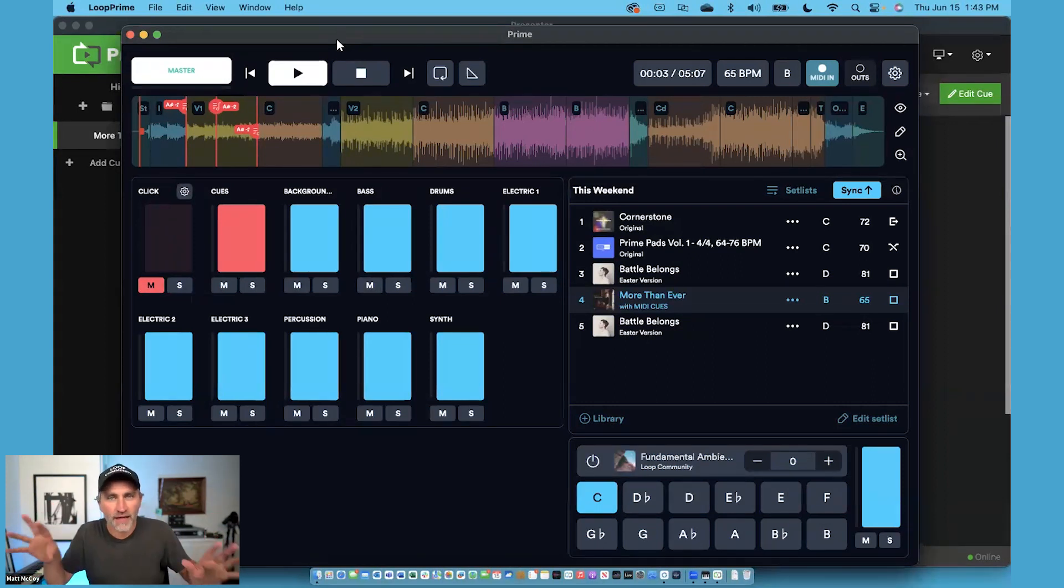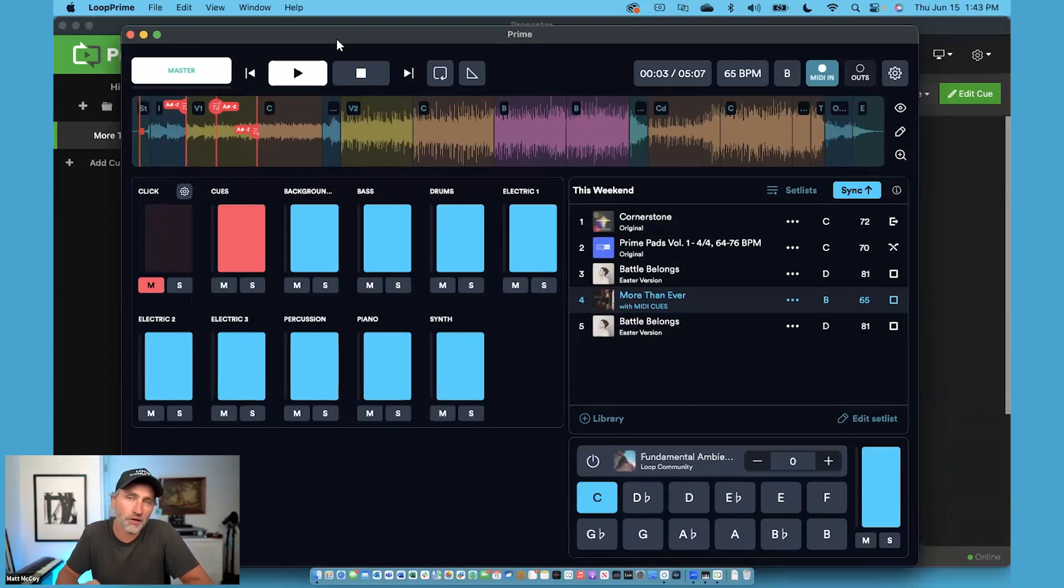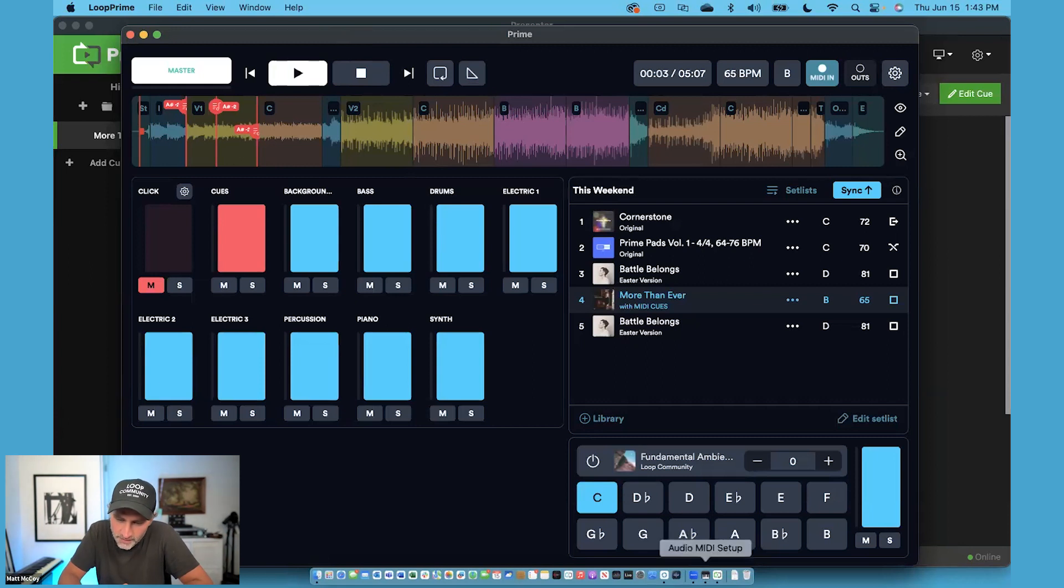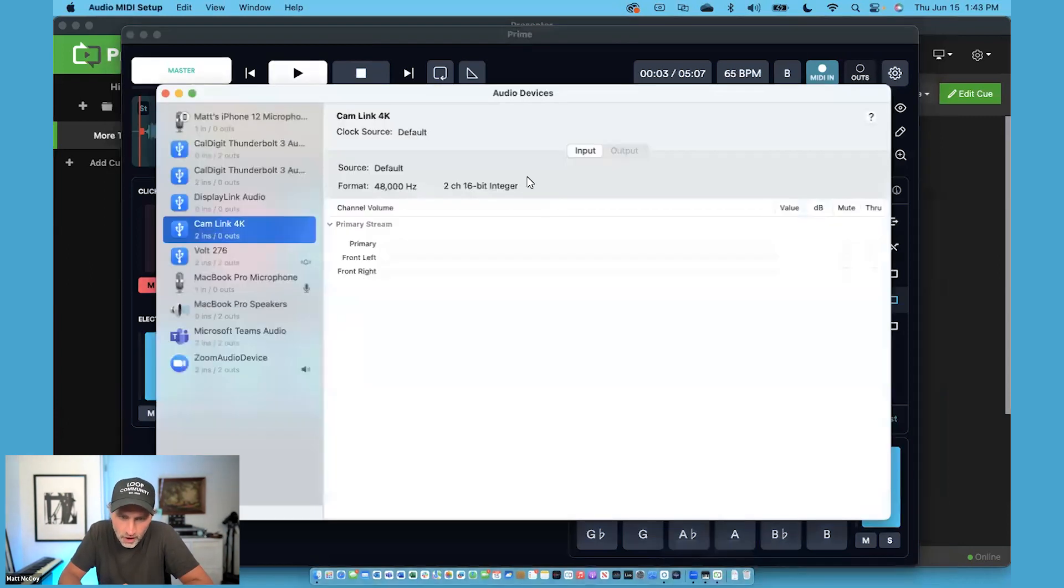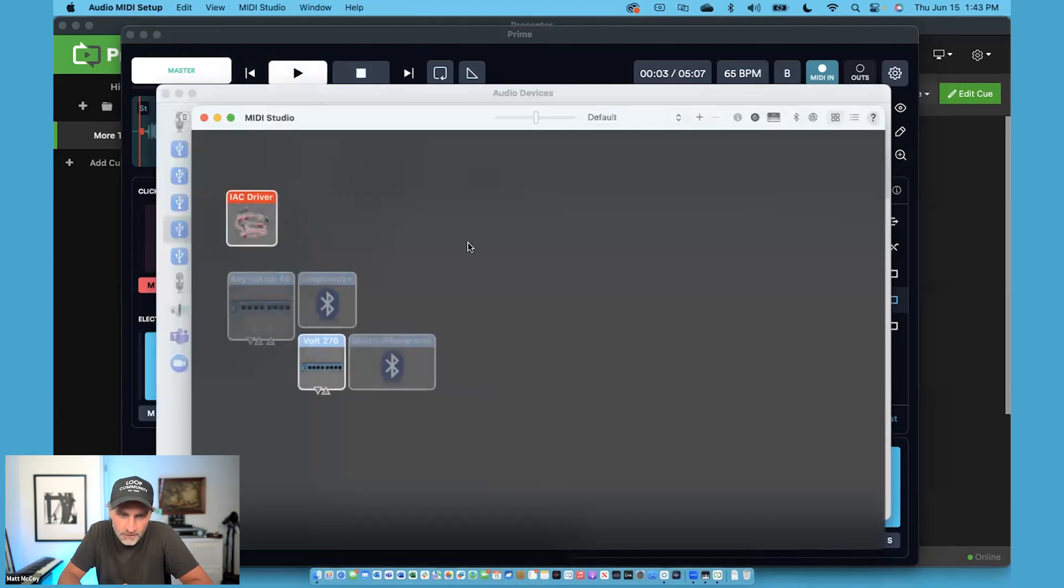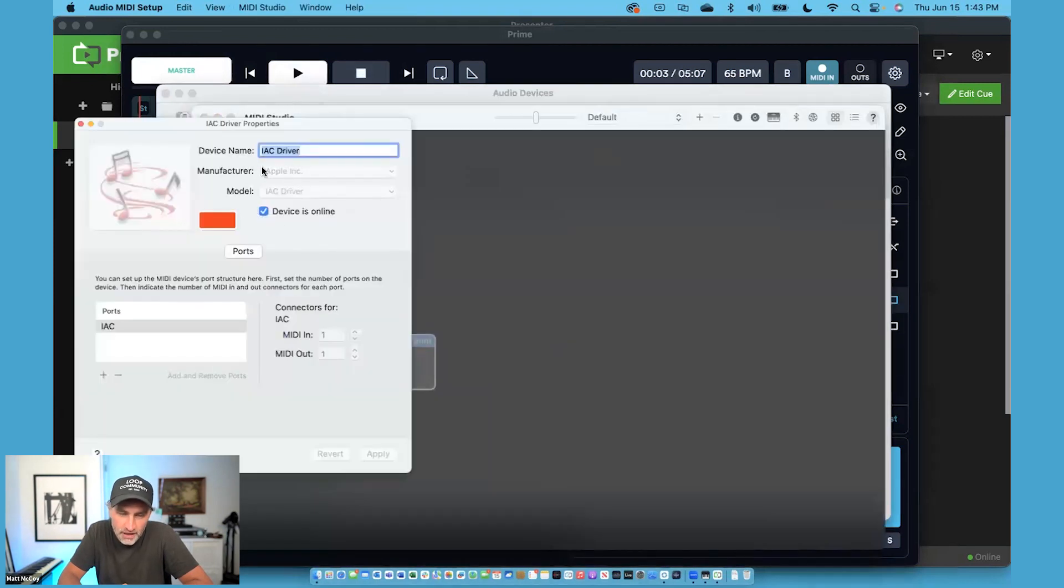If you are in that type of situation, you do not use the IAC driver. What you're going to use is the MIDI network driver. Let me show you where it is. It's in the same spot. It's under Audio MIDI Setup. And you're going to go to the show MIDI studio. Now, in this case, you're not going to use the IAC driver. So just turn that off. You do not need the IAC driver.